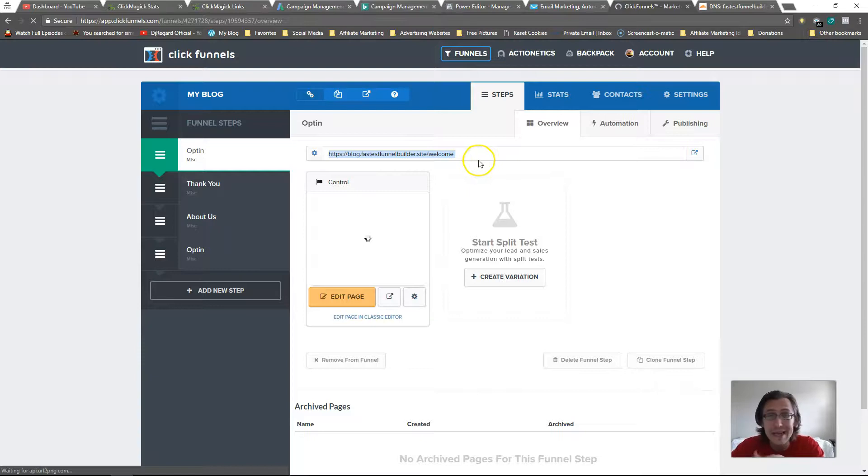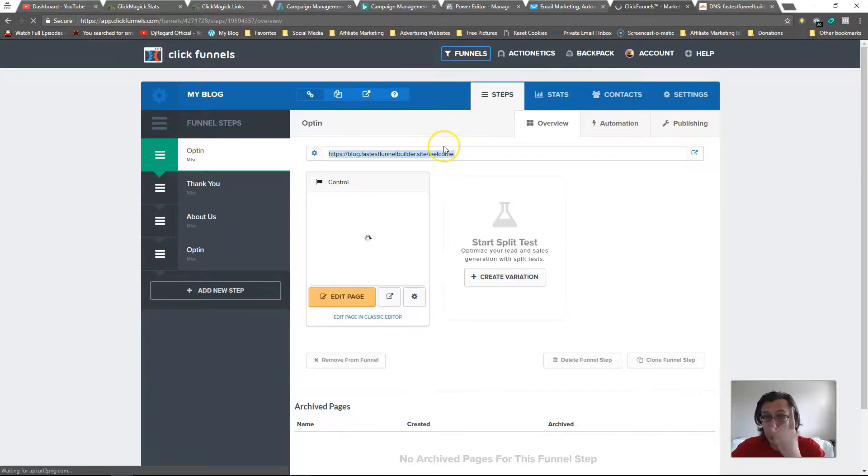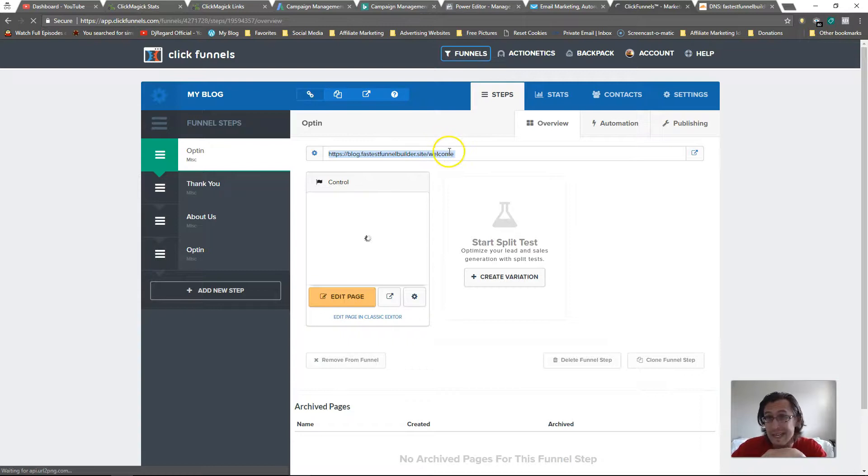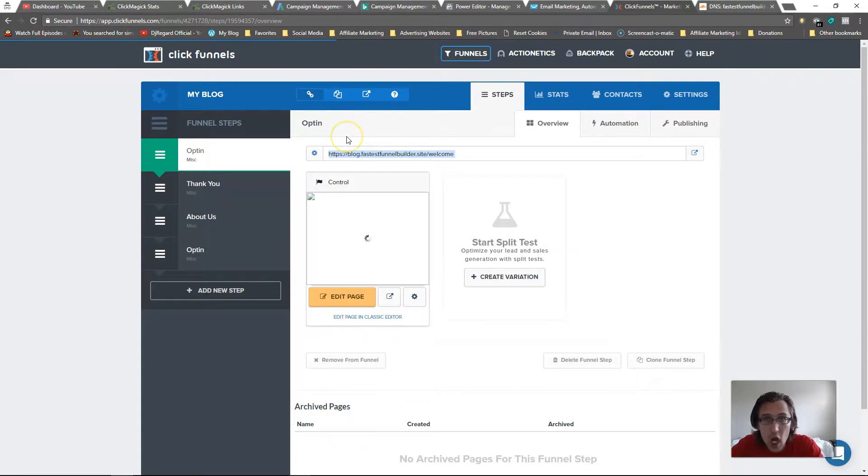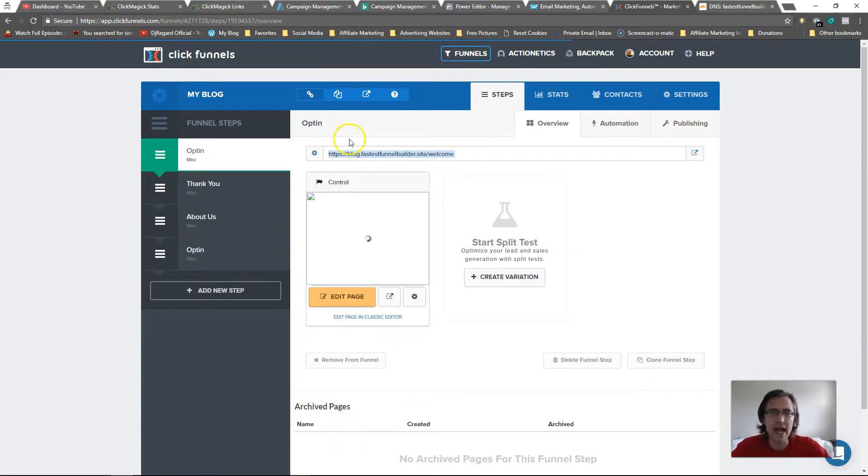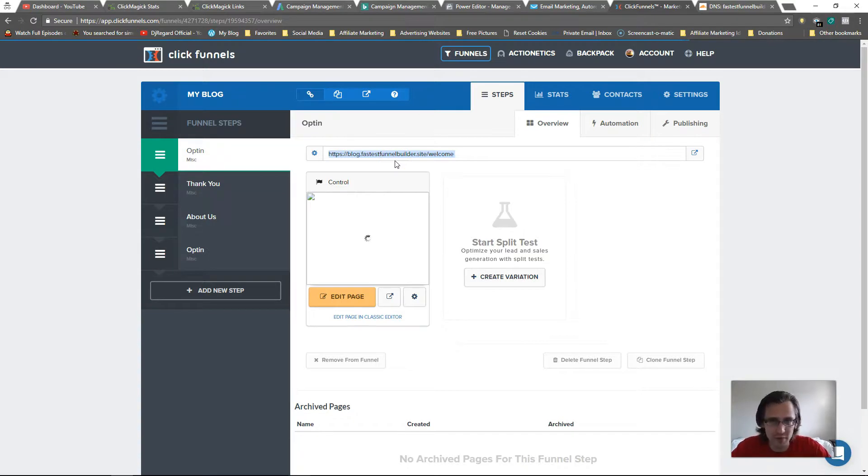Same with some other companies - they may or may not, so definitely double check. But it's definitely something that could boost your credibility, because when people see the company name dot something something your domain.com, it's much more trustworthy than just having a random domain that no one's ever heard of before.